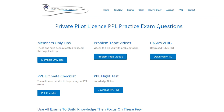Hi everyone, it's Matt here from PilotPracticeExams.com. We've put together a PPE ultimate checklist to help people get started quicker for PPL. We're going to update this and make a few changes, but it's pretty solid as it is.